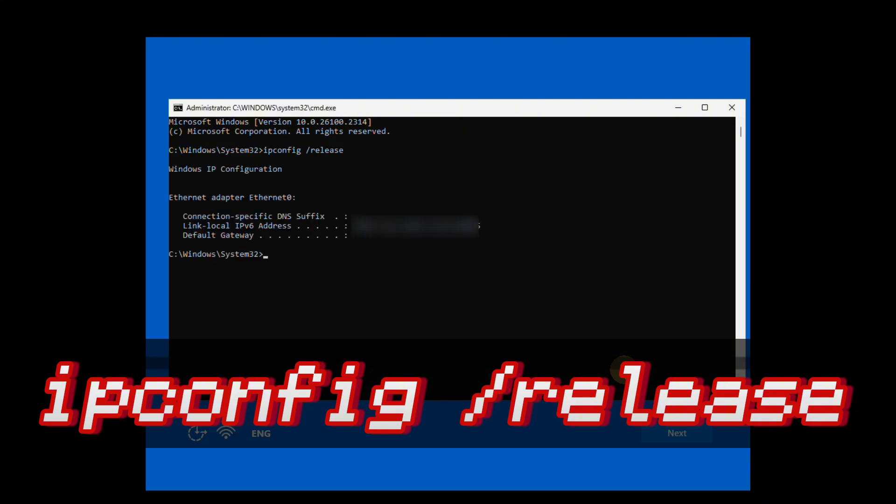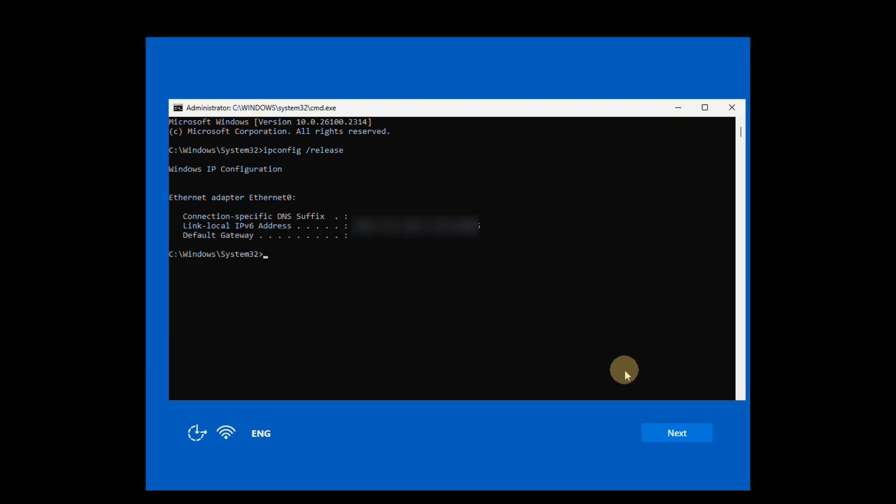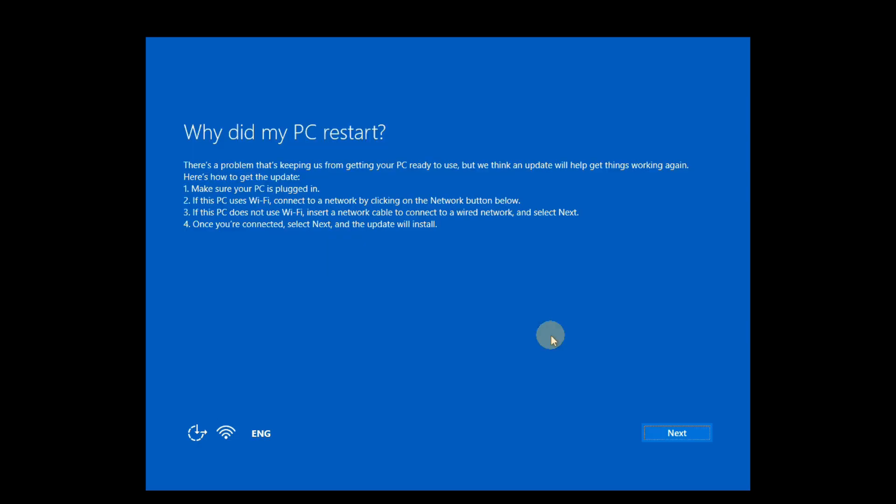Now that the network connection has been released, you can proceed with the Windows 11 installation and setup process until being prompted to sign in with a Microsoft account.